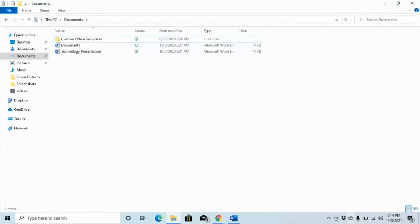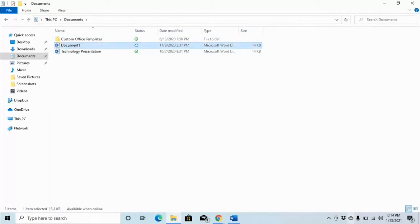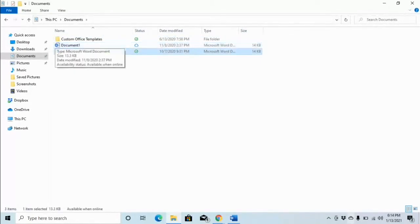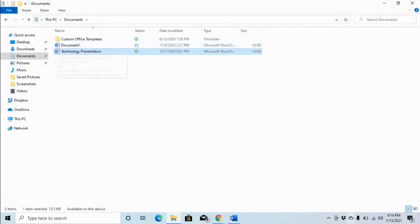This is a list of files found in our Documents folder. Being a list, we can down-arrow through it. Down-arrowing: Document One, two of three; Technology Presentation, three of three. And of course, first letter navigation also applies here.